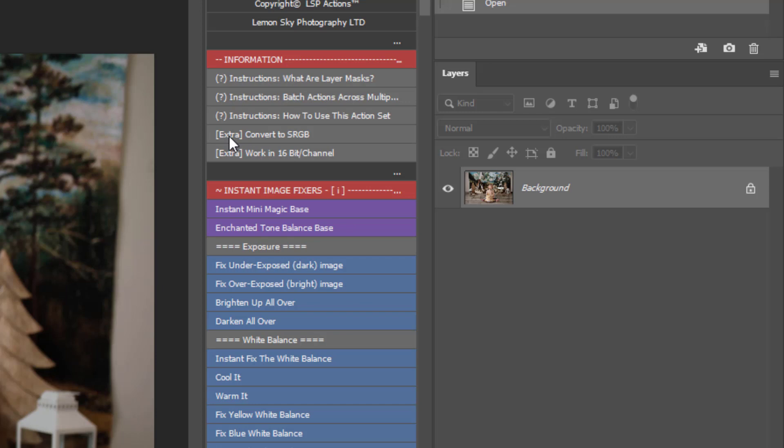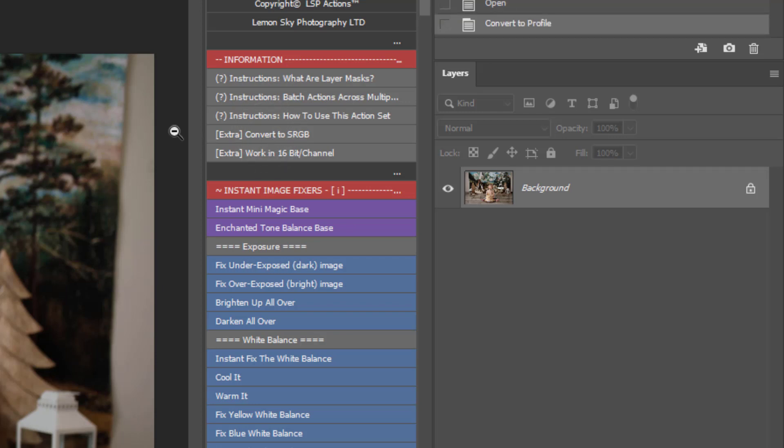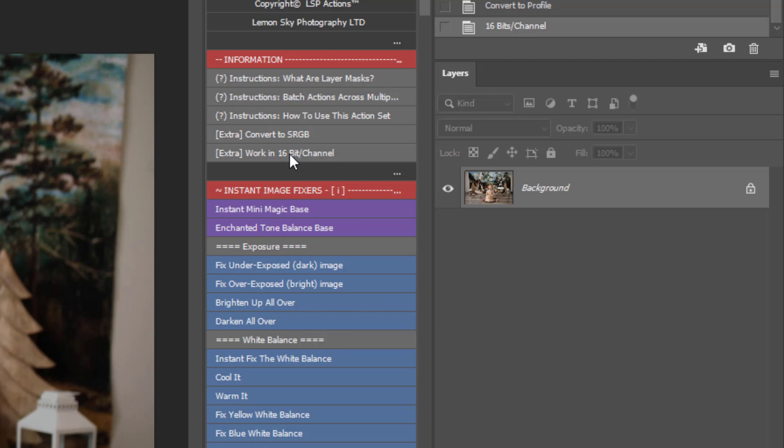You have an option here to convert to sRGB. This is the best colour space for client images. So if your photo is in ProPhoto RGB or perhaps Adobe RGB, you can use this to convert. If in doubt, you can click this one at any point in your edit and this will convert over. You can also click here to work in 16-bit as well to make sure you are editing at the highest quality.